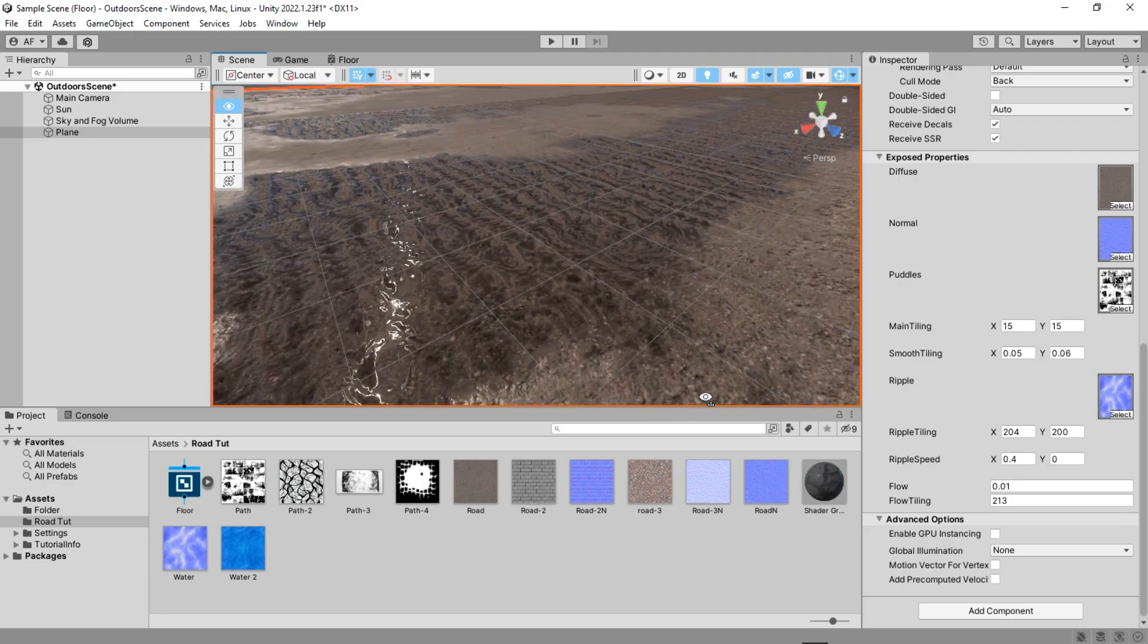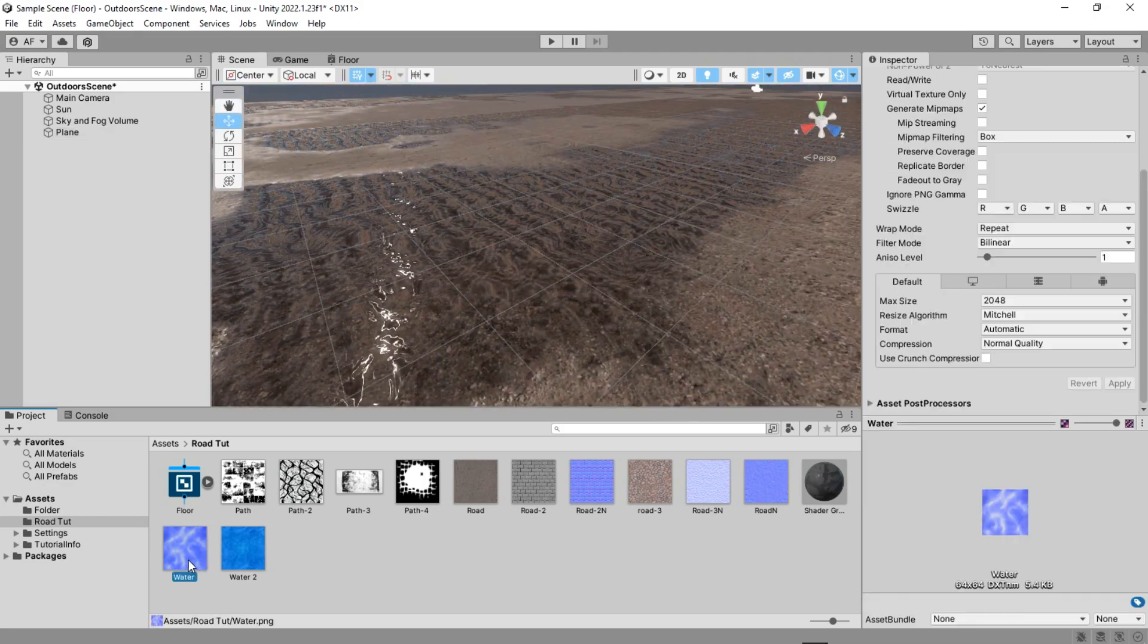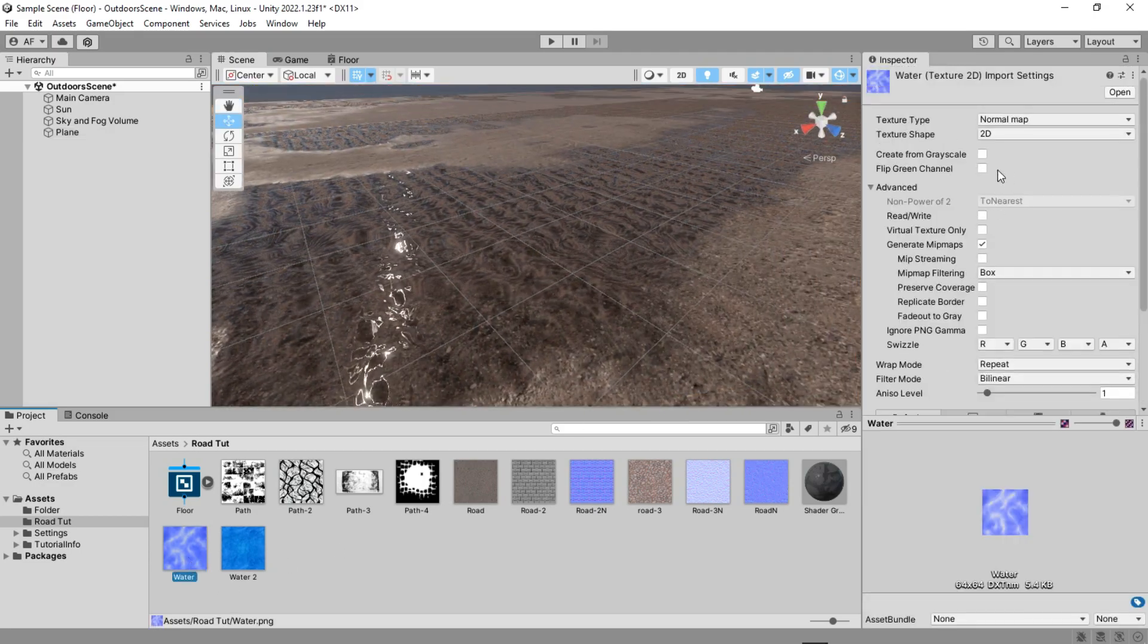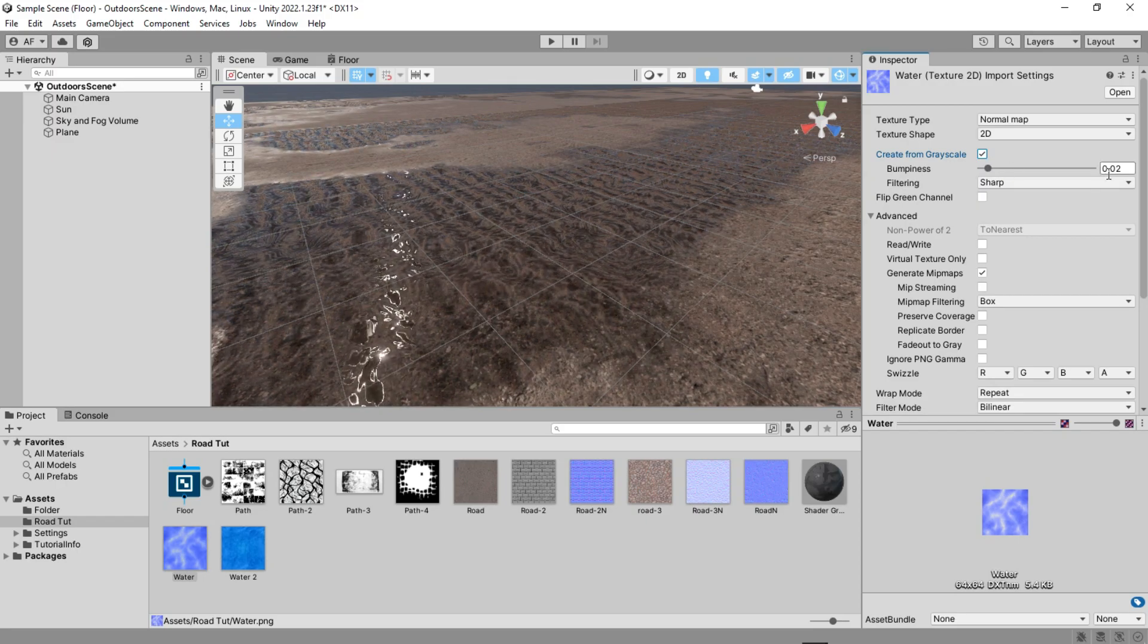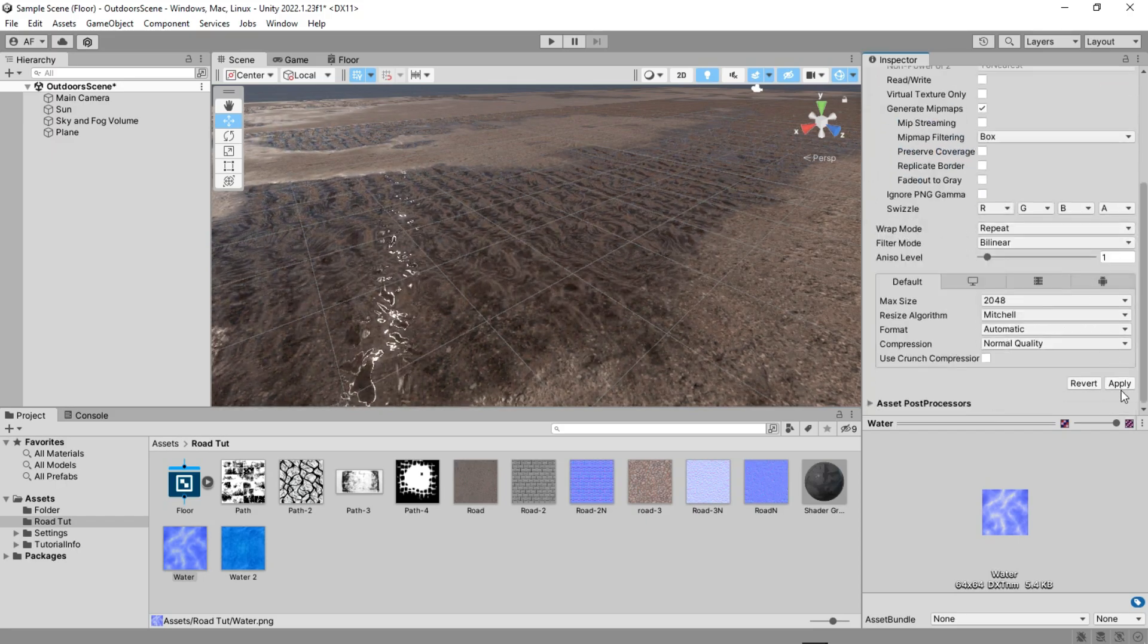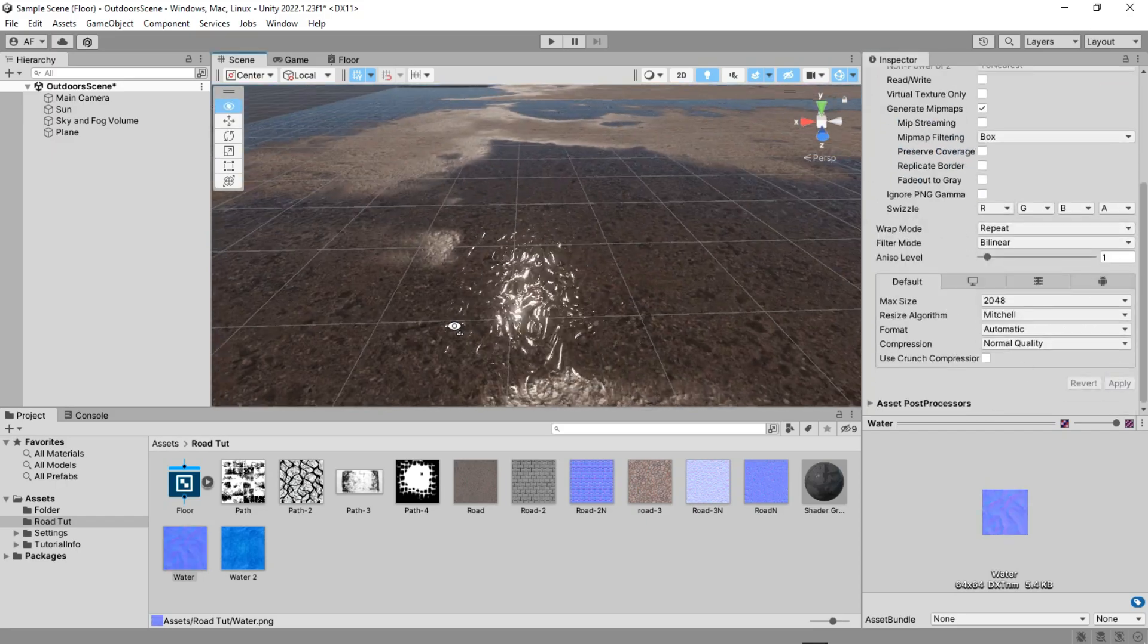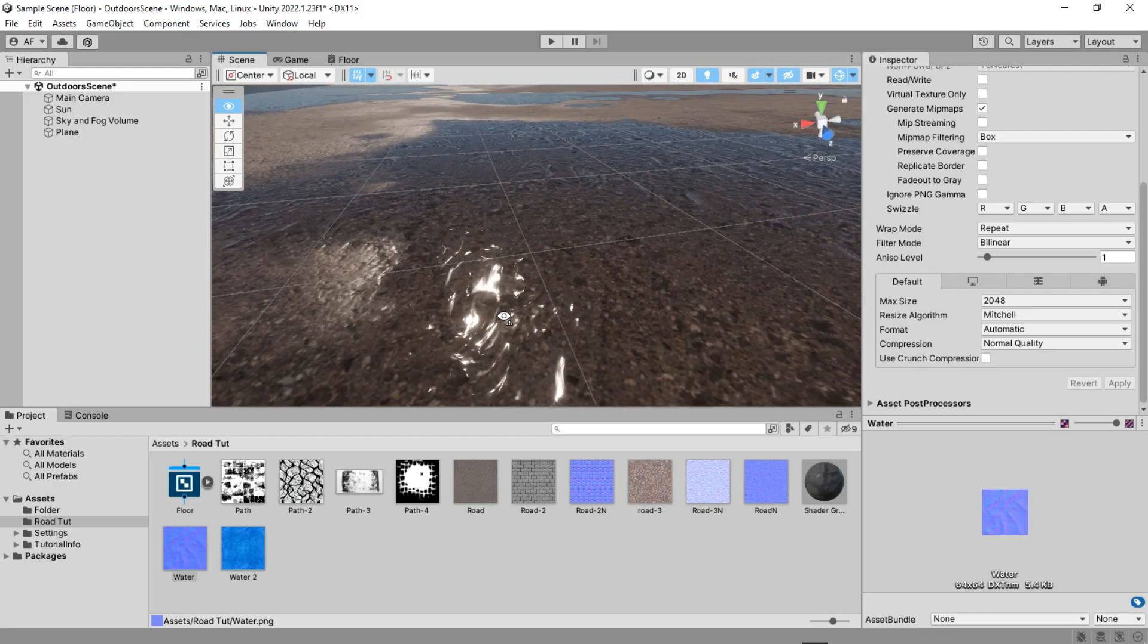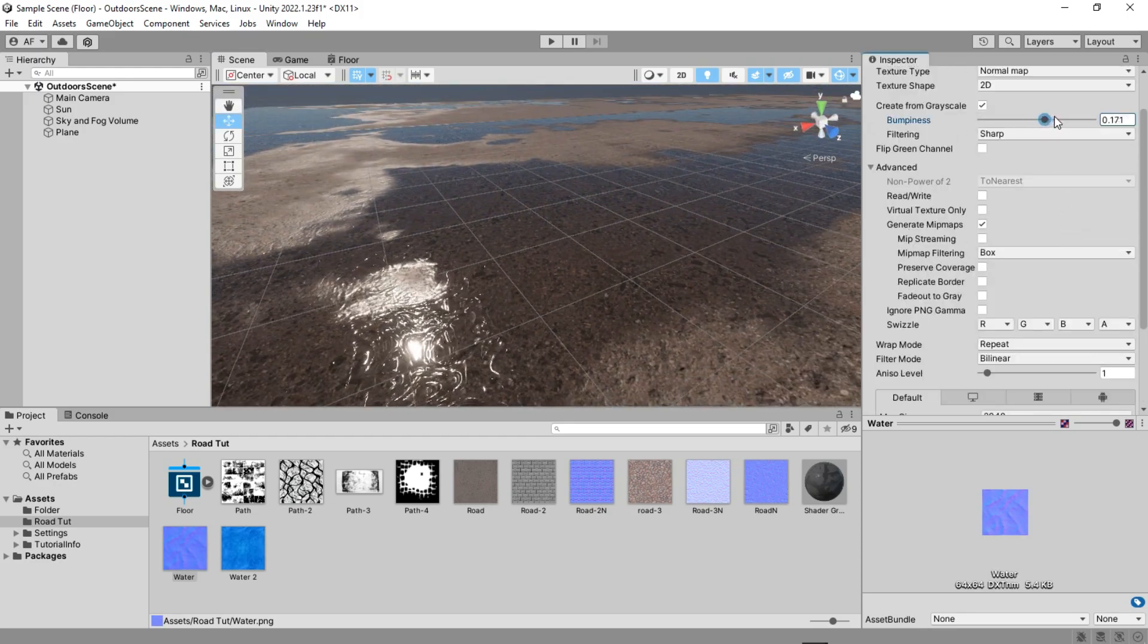Now if your water is like here, go to the water texture and enable the create from grayscale and set the bumpiness to a small number.